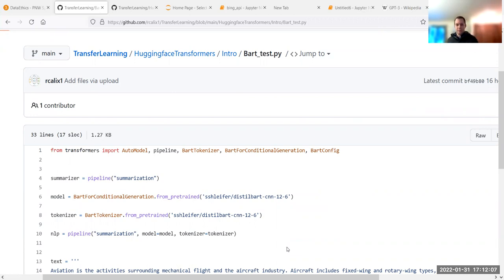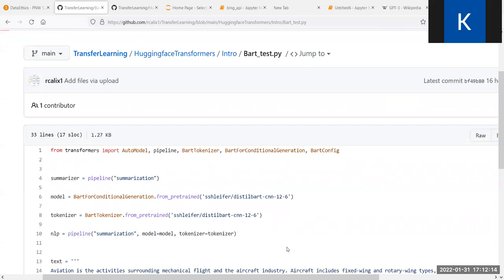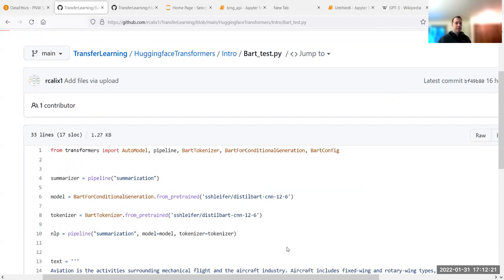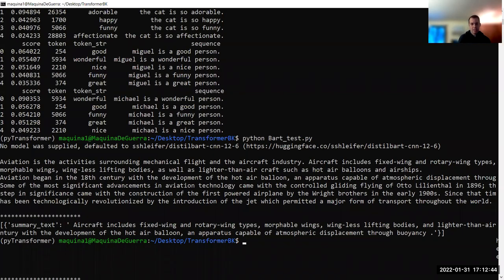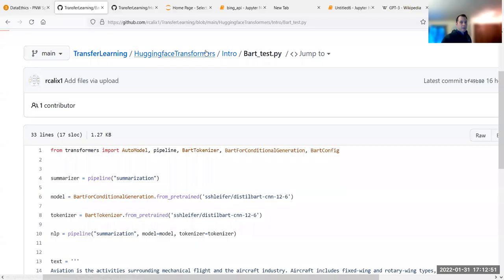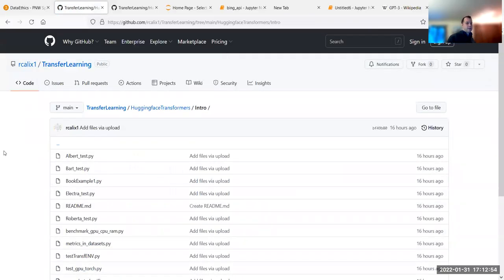I ran BART test and you can see the summarization output. We'll finish around 5:20. Let's go back to GitHub and look at the other intros. After BART, there's book example one — this is actually BERT, I just didn't name it that way. Similar idea: from transformers import BERT tokenizer, with pre-trained 'bert-base-uncased.' 'Uncased' just means everything is lowercase; 'base' means it's the initial version before improvements.